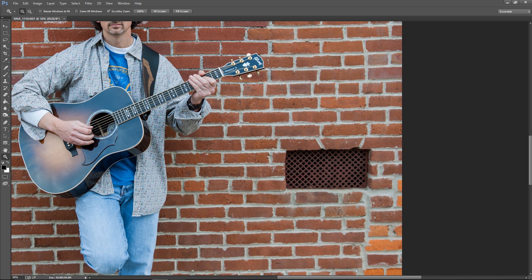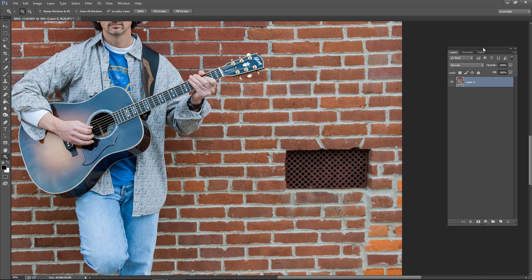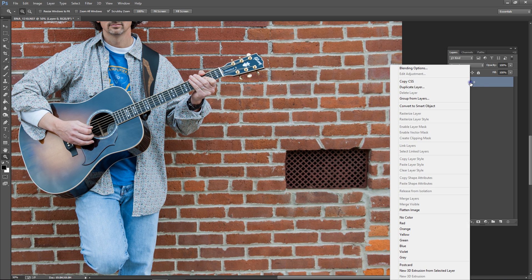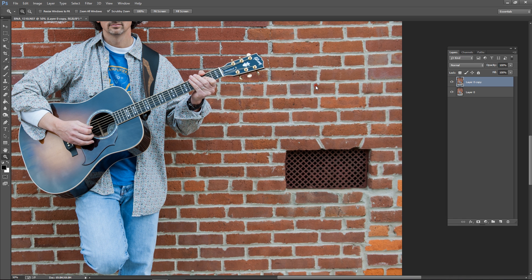The first thing I'm going to do, let me drag this over so you can see, I'm going to always duplicate my layer, because I always want to be able to have the original to go back to, just in case my editing doesn't work out. So, we'll right click on this, we'll hit duplicate layer, and we'll work on our copy layer here.